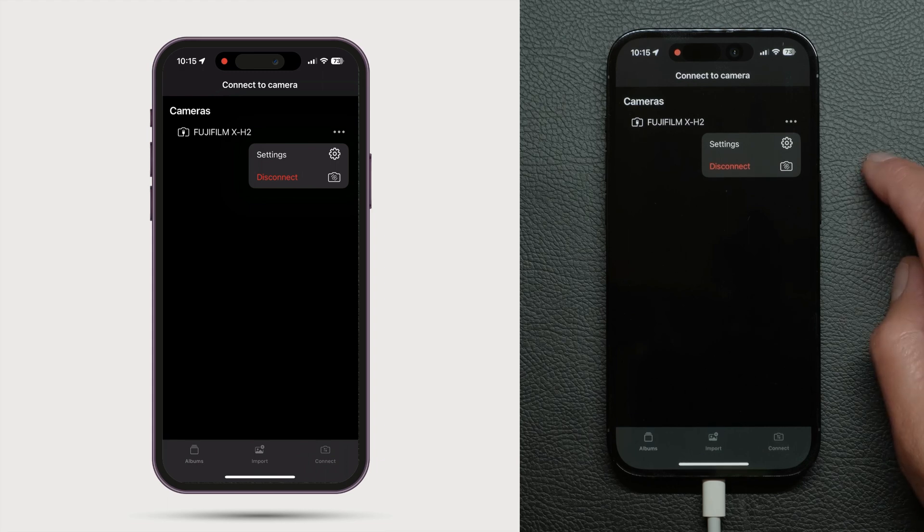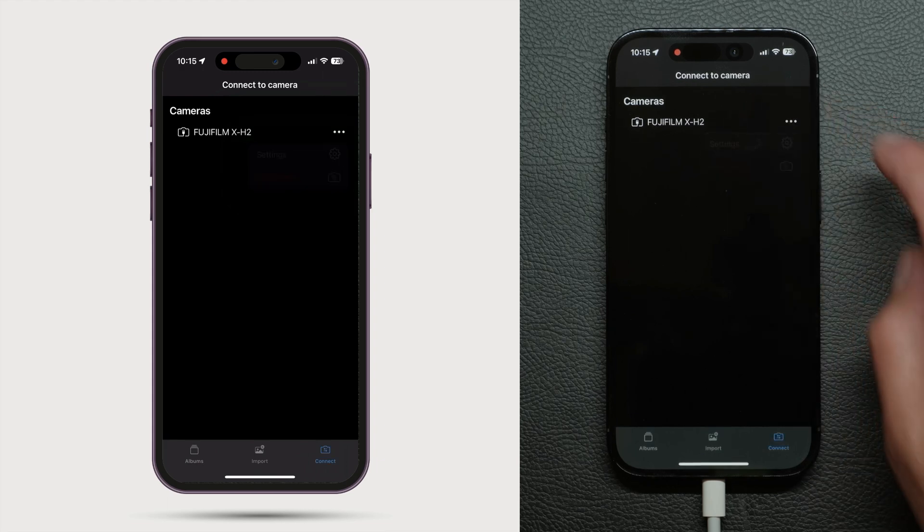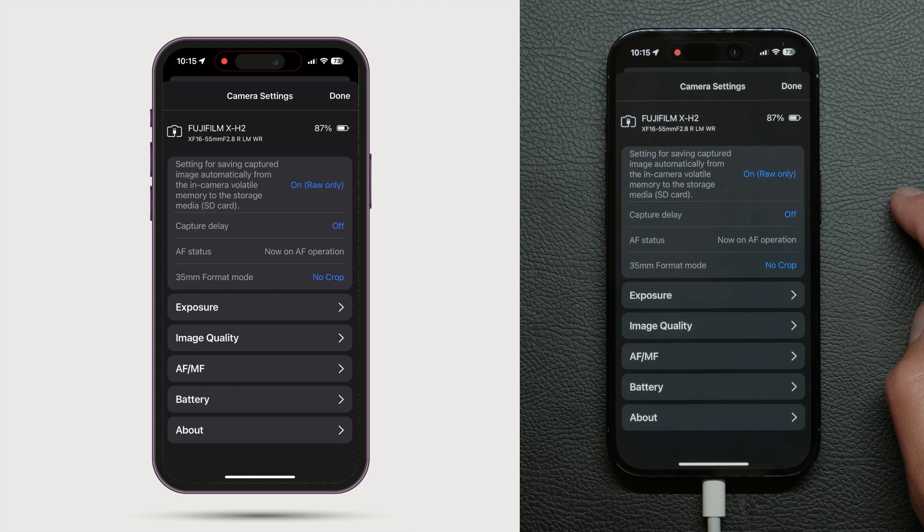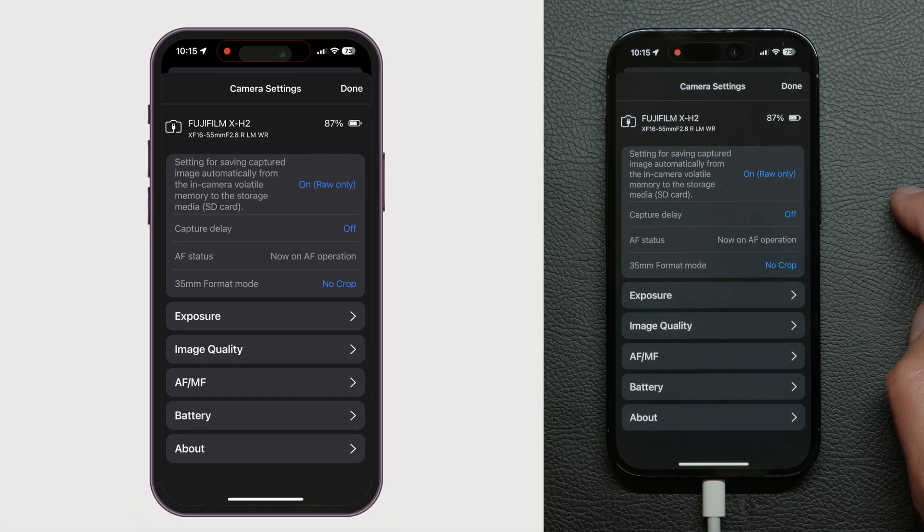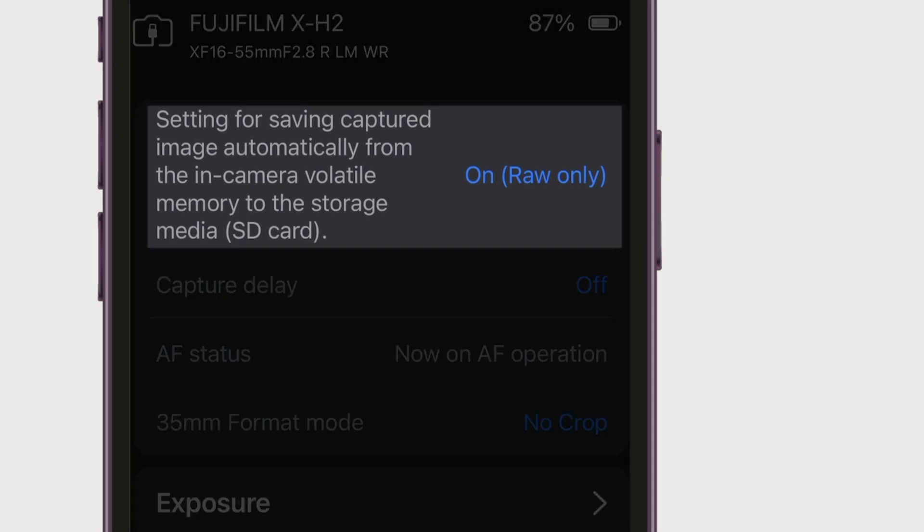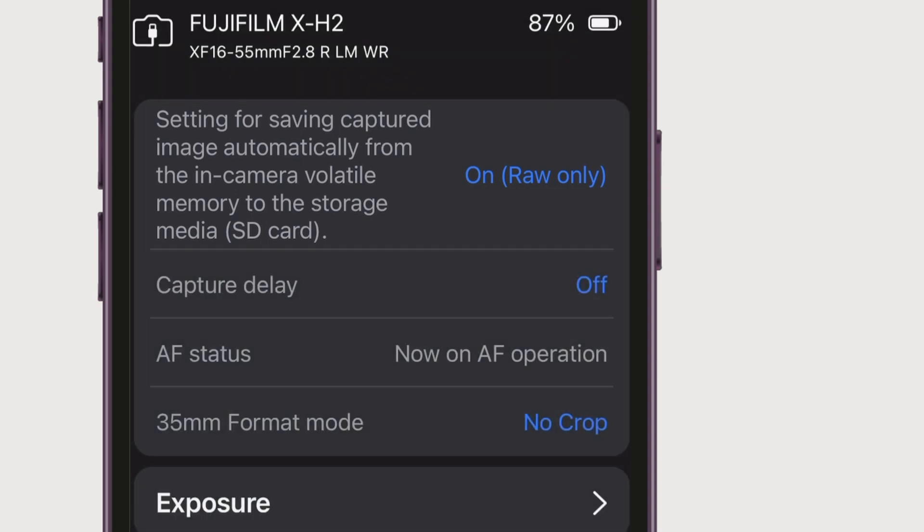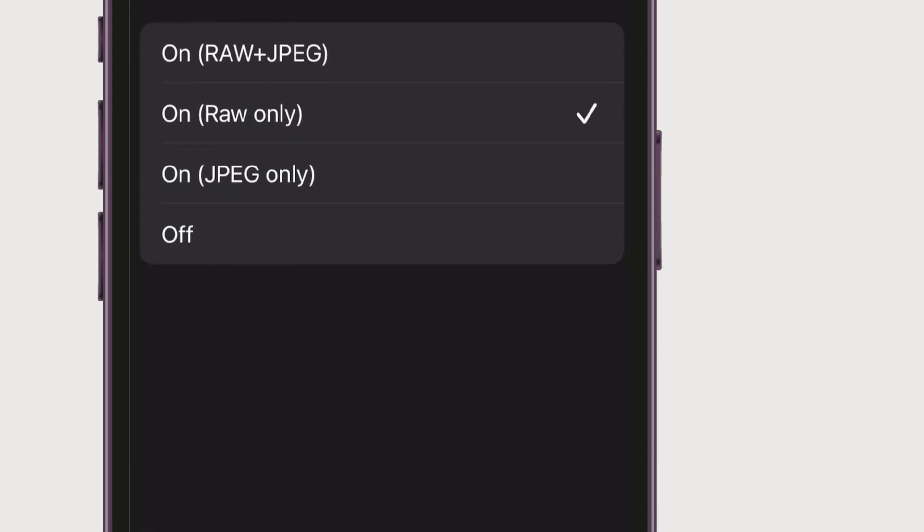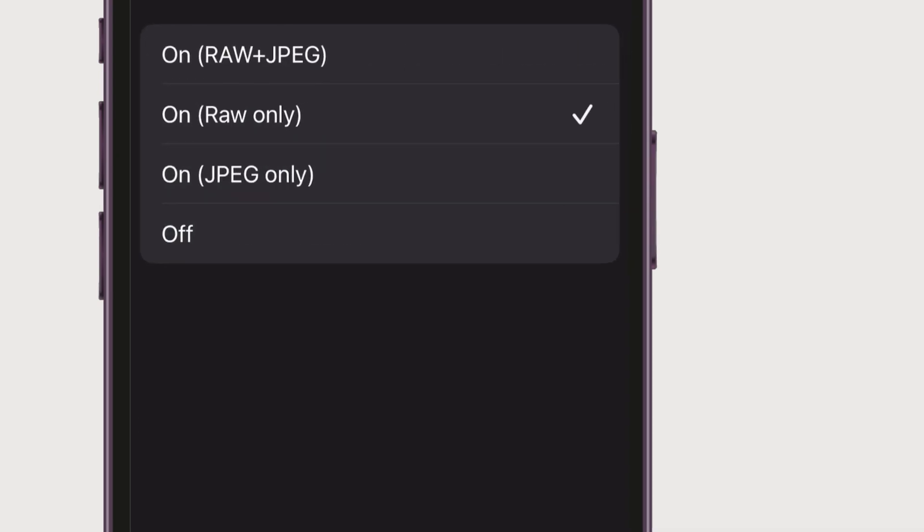Camera settings can also be accessed here and will vary depending on what camera model is connected. For example with this Fujifilm X-H2 I can also save to card as well as Capture One. The same option is available for many other camera models too.